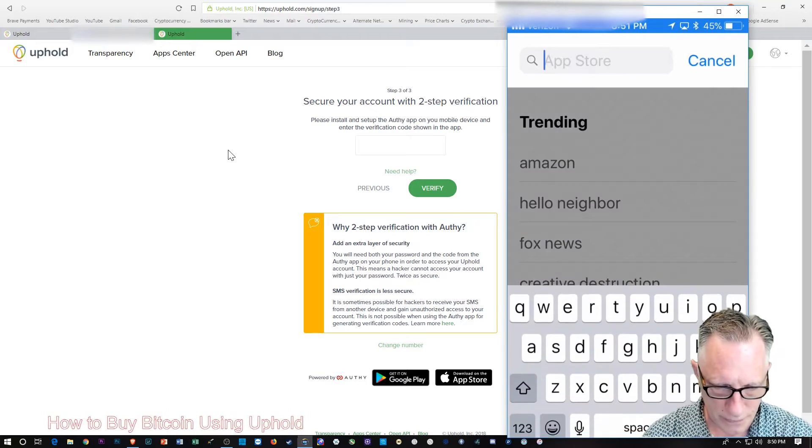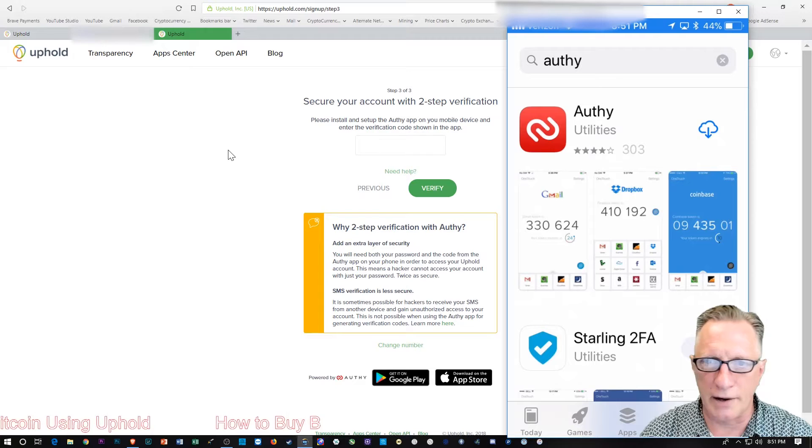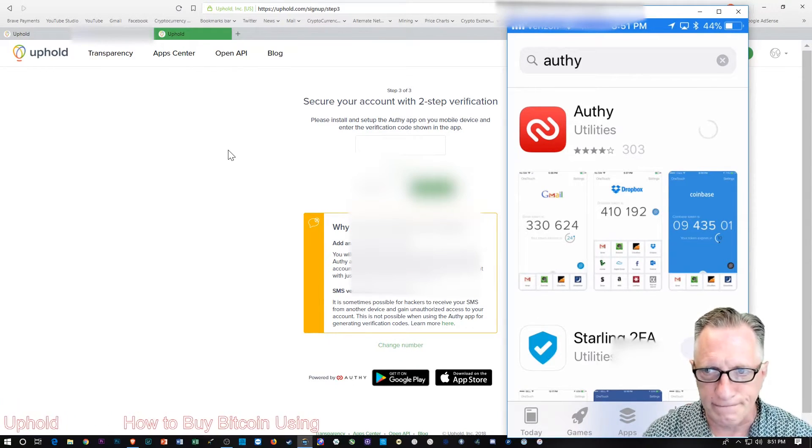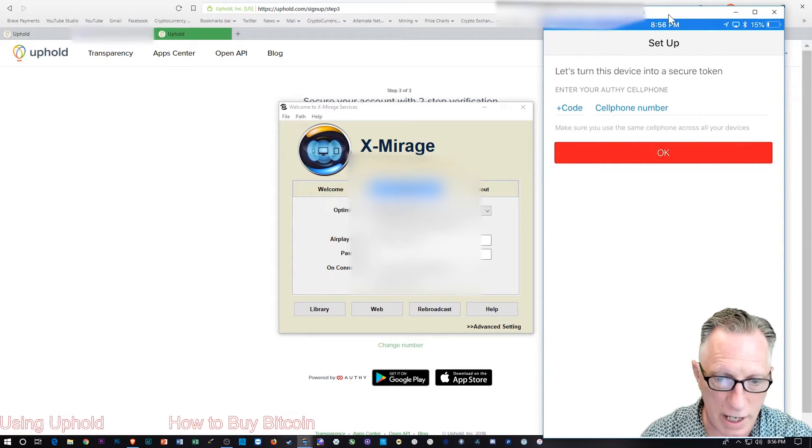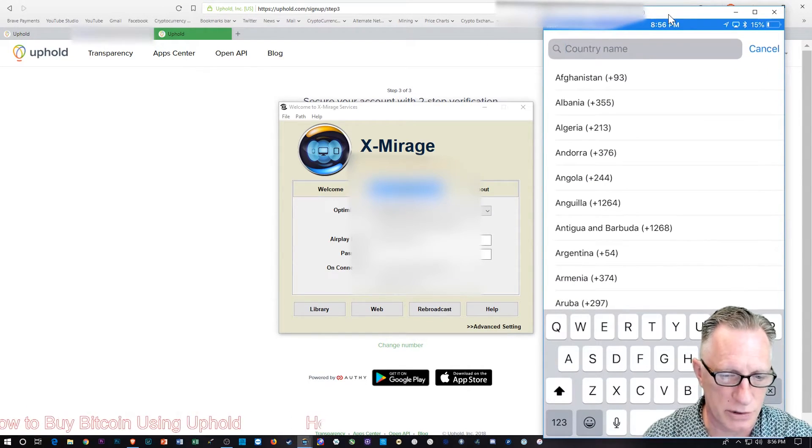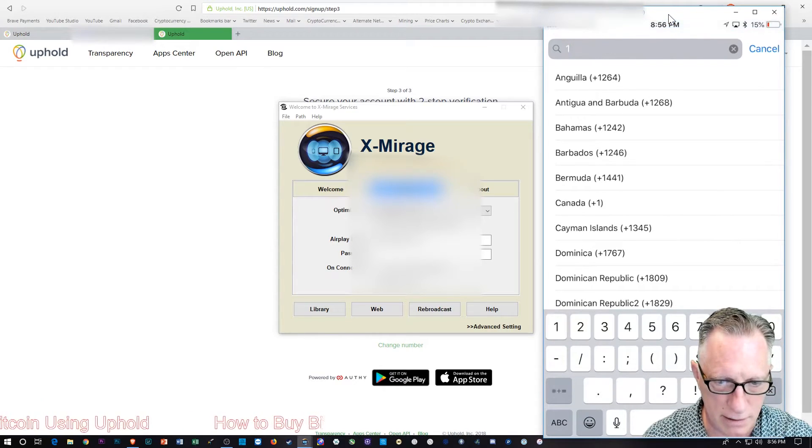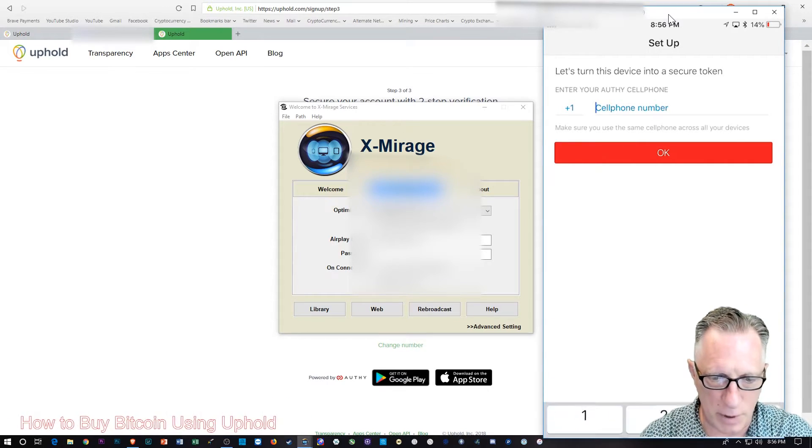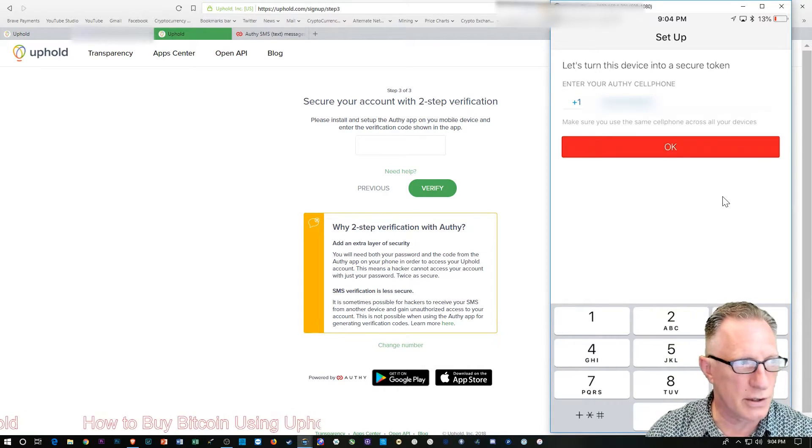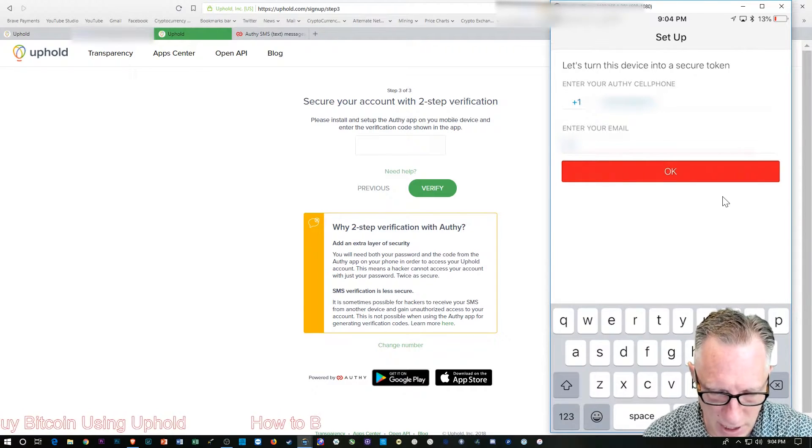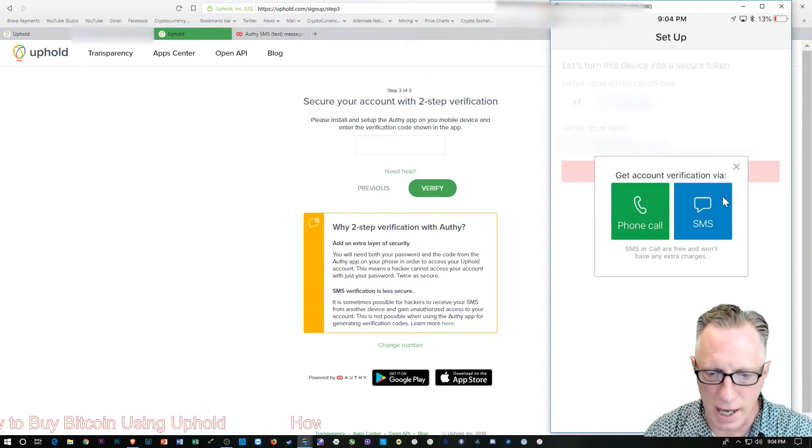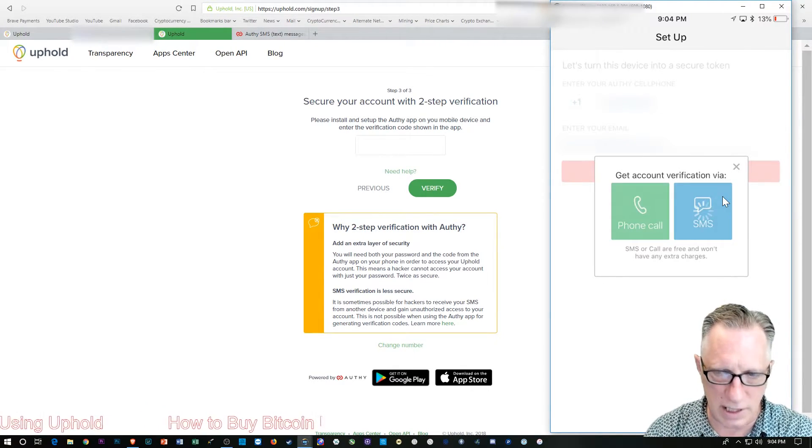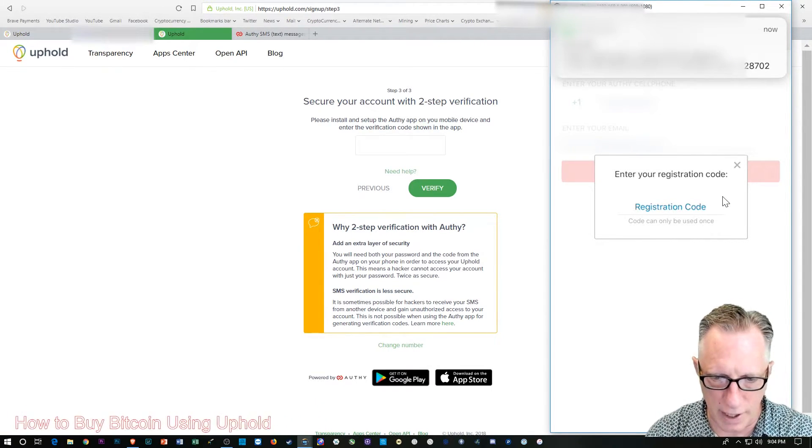You'll just go over here to the App Store and search for Authy. There it is, that's the icon. You'll just download that. Once you get it downloaded, you'll launch the app. You're going to need to put in your cell phone number. The code there will be your country code, so for most of us that's just going to be United States. Then we put in the cell phone number and tap OK and enter an email address. Tell it that you can receive SMS. It's easier because it's just going to send you a code. You should get that code right away.